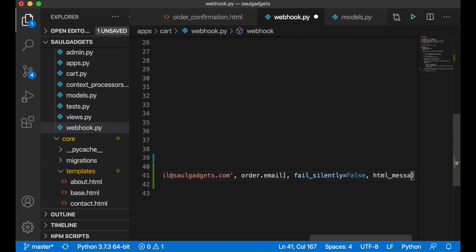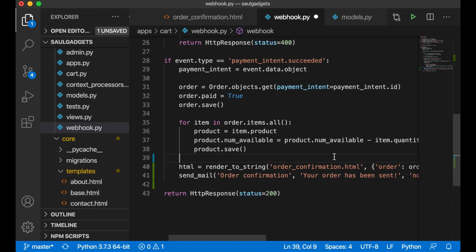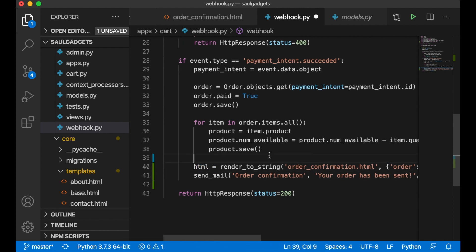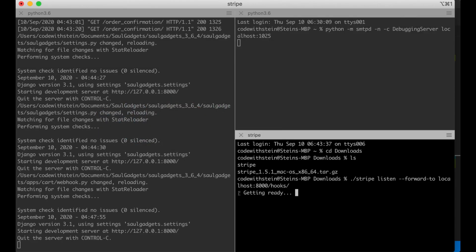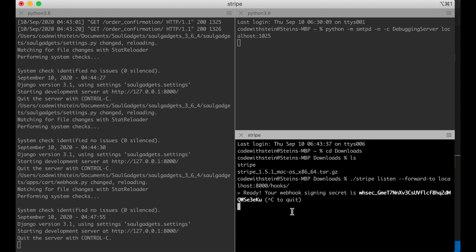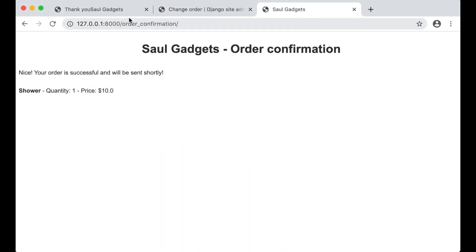Set html_message equal to html. Save and try this. Before I continue I want to say thanks to my Patreons — a special thanks to Frederick Rowland for being an honorable mansion patron. If you want to support me there's a link to my Patreon in the description below. Now I just want to start the hooks so everything is ready to get the message back from Stripe when an order is finished.